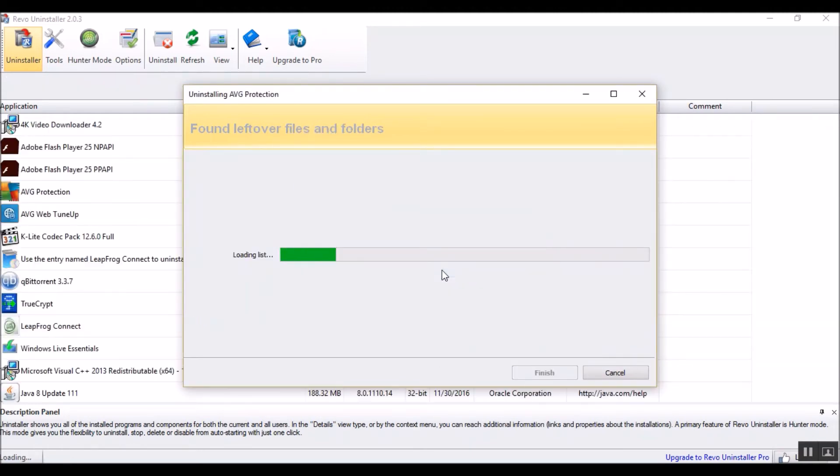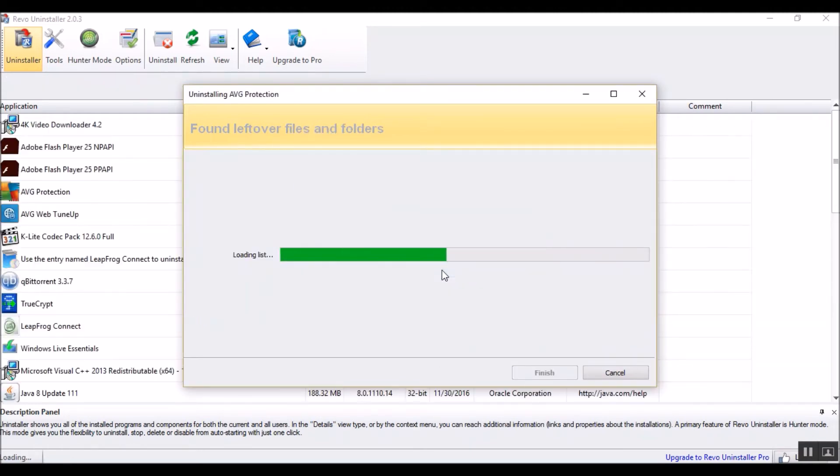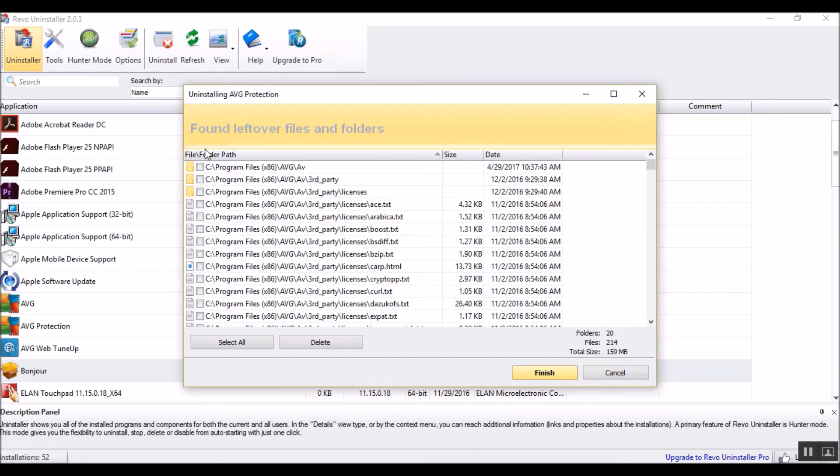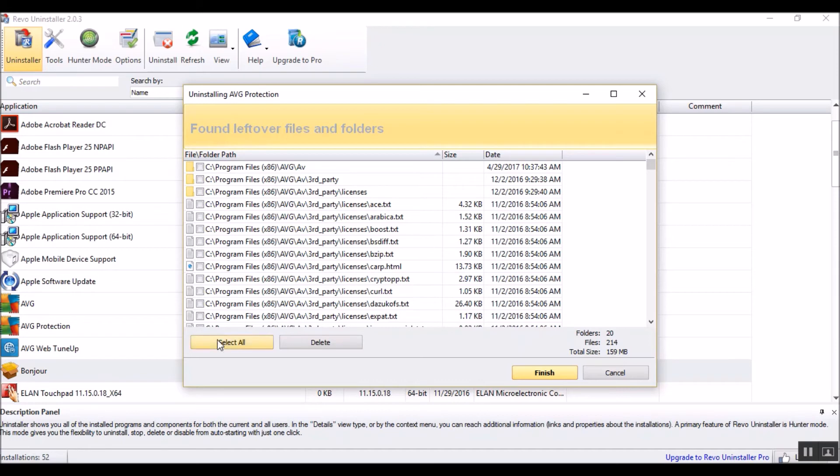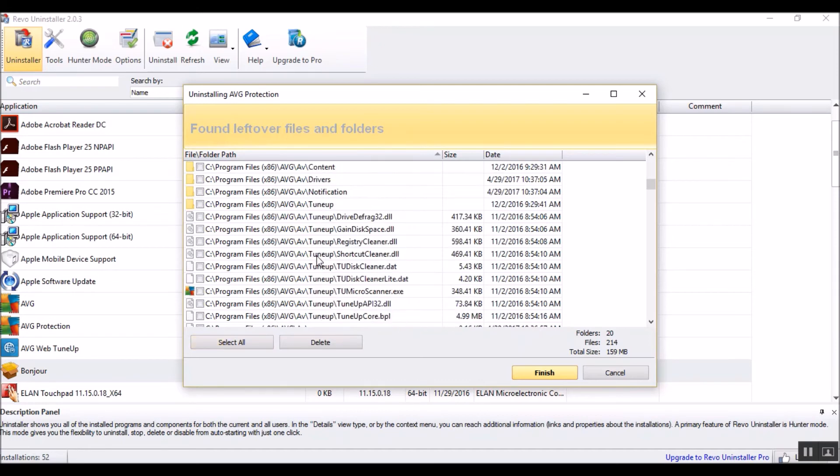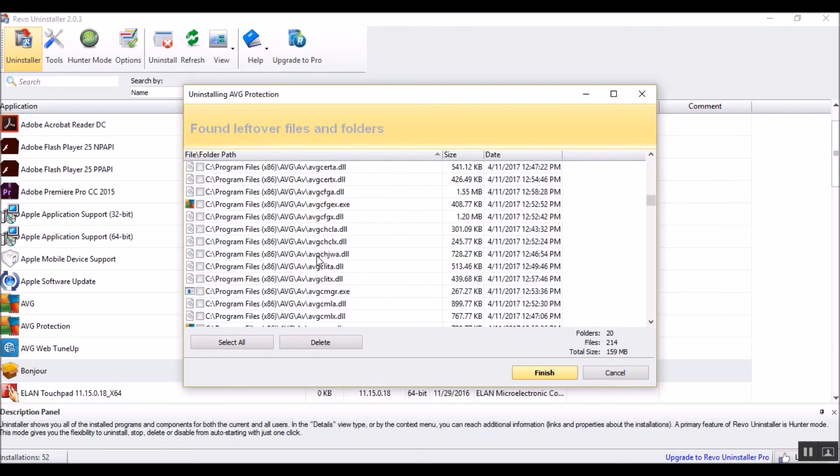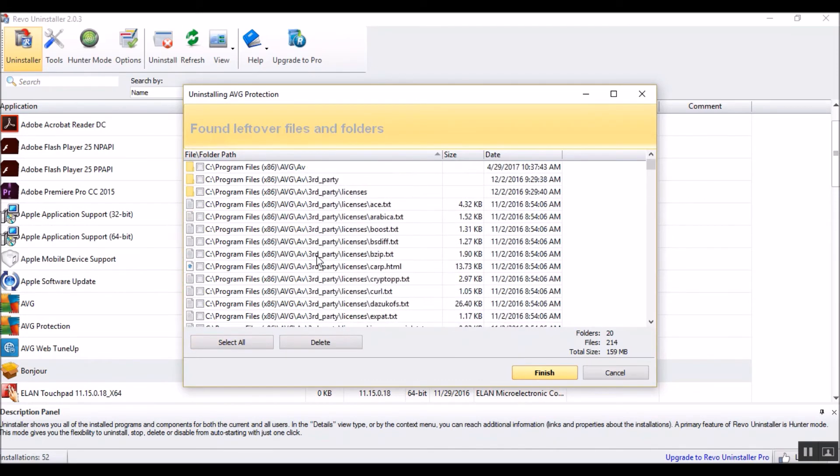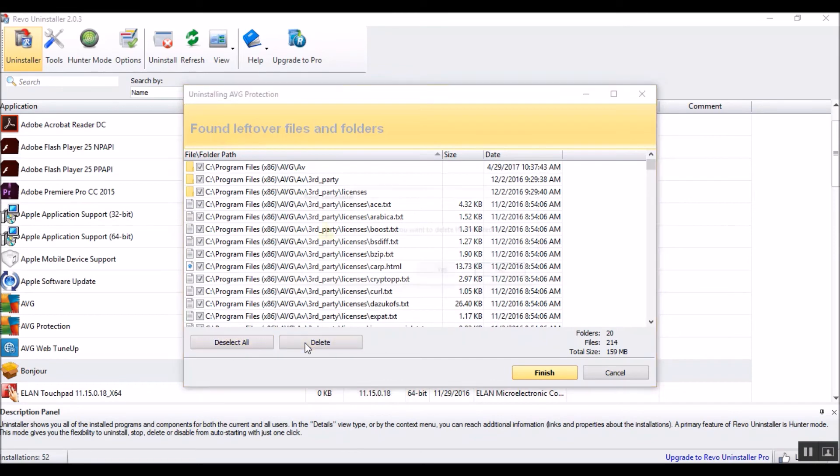Yes, we want to delete all of these. All right, these are the programs. Take a quick look, just in case. AVG looks like all AVG, so select all, delete.